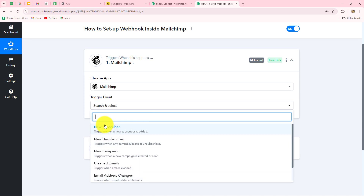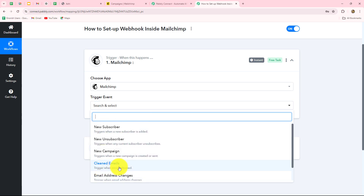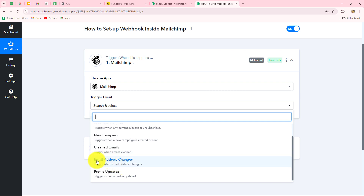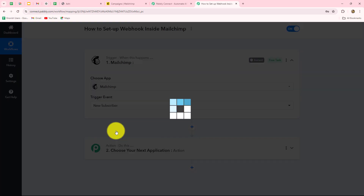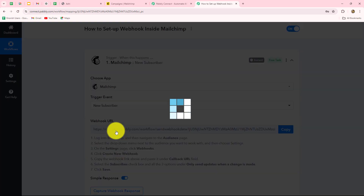Here we can see multiple events: new subscriber, new unsubscriber, new campaign, cleaned emails, email address change, and profile update. On the happening of whichever event you want to run this workflow, you can select that specific event. I'm going to select 'new subscriber' as my trigger event — I want that whenever a subscriber will be created in MailChimp, then I want to receive the response and send it to any other application.